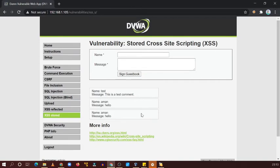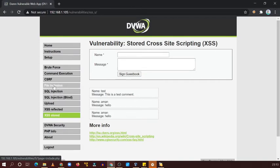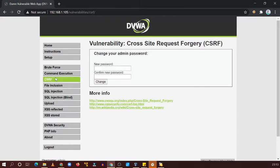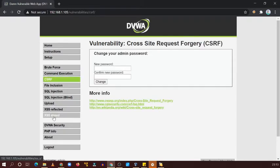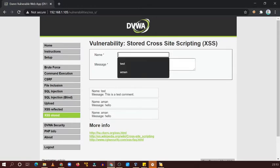Now go to another tab, file inclusion, CSRF, now coming back to this particular tab. That means whatever we type here is going to be stored in the web application, right?